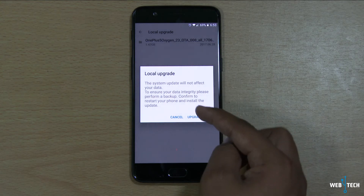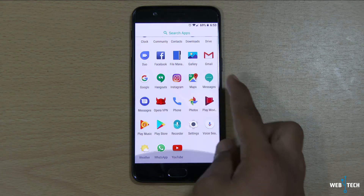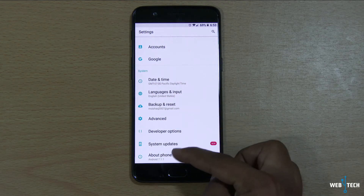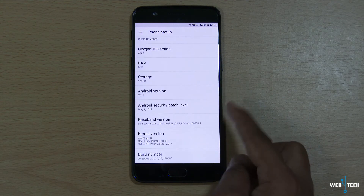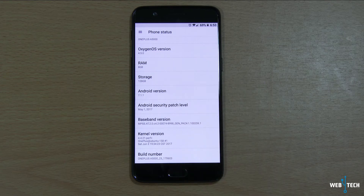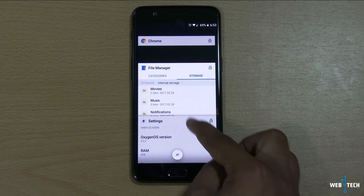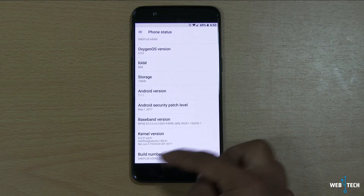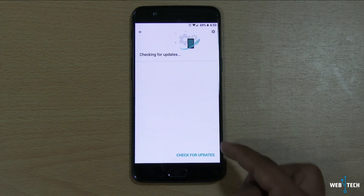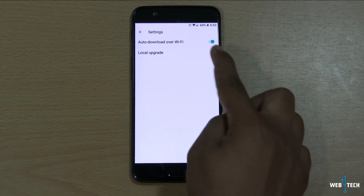Before I do the upgrade, I'm going to show you really quick what version we were on before we start to update. The OnePlus 5 out of the box runs on Oxygen OS 4.5.0, and we're going to go ahead and update to 4.5.3. If you haven't gotten the OTA, all you do is click on the gear, select local upgrade, and select the file. That's it.